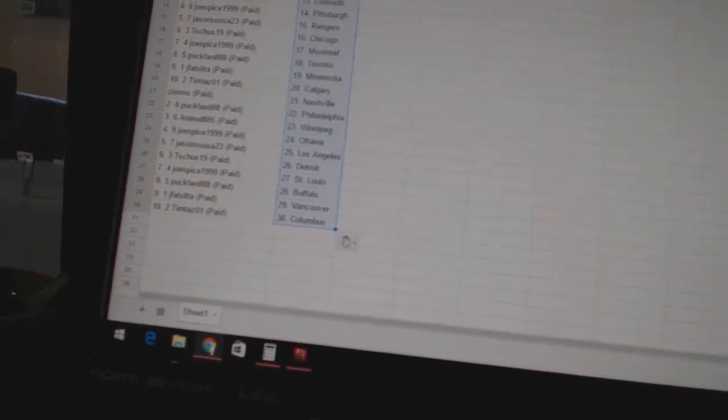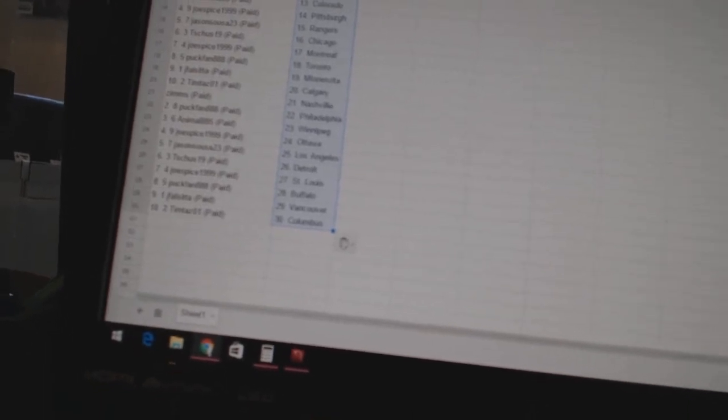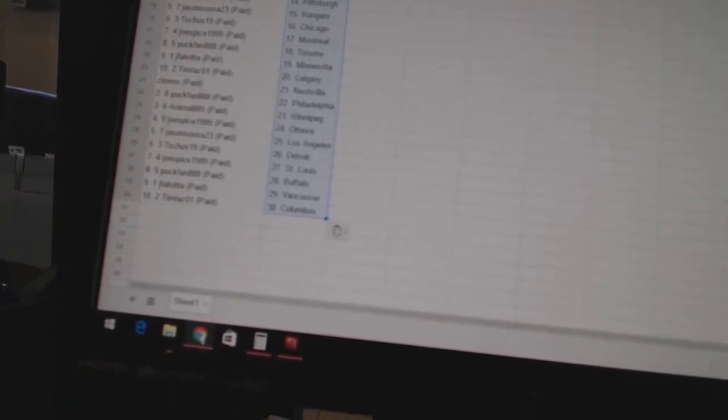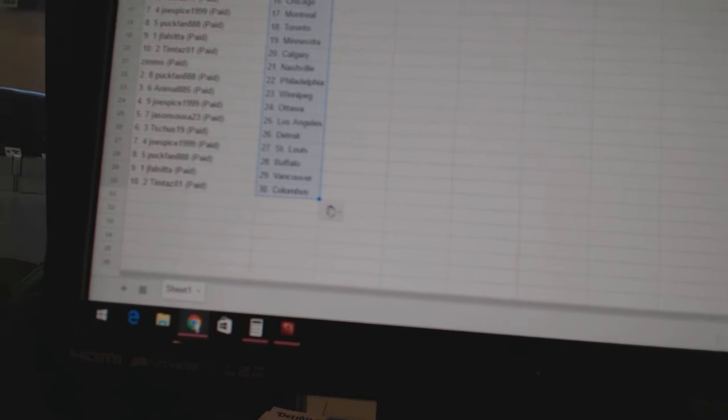Zims has Nashville. Puck fan has Philadelphia. Animal885 is Winnipeg. Joe Spice has Ottawa. Jason Seuss is 23 as Los Angeles. T-Shoes 19 as Detroit.